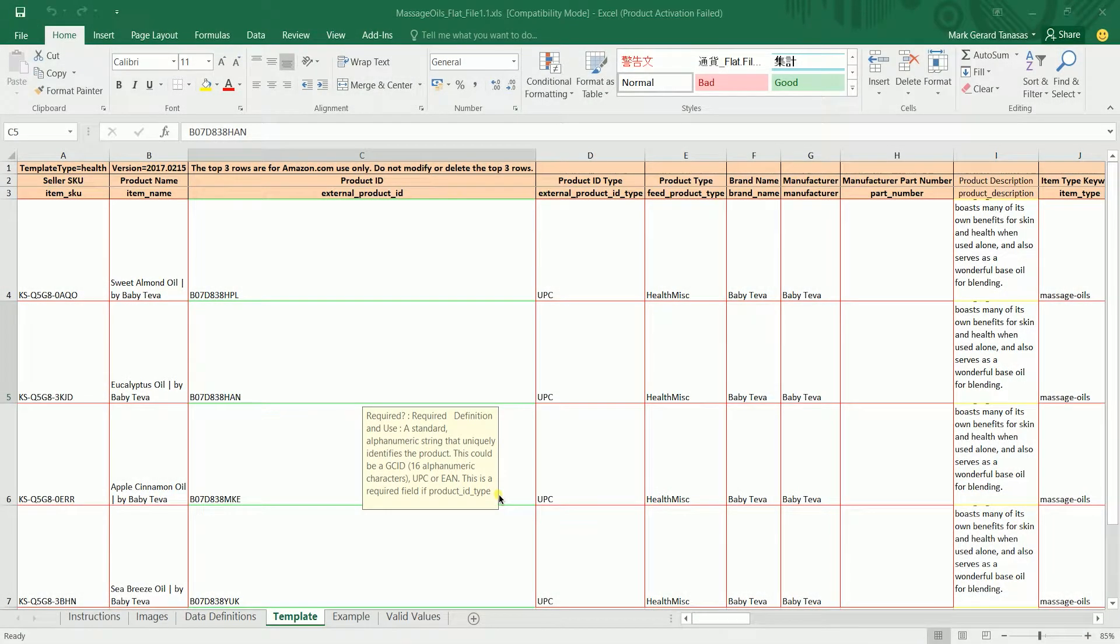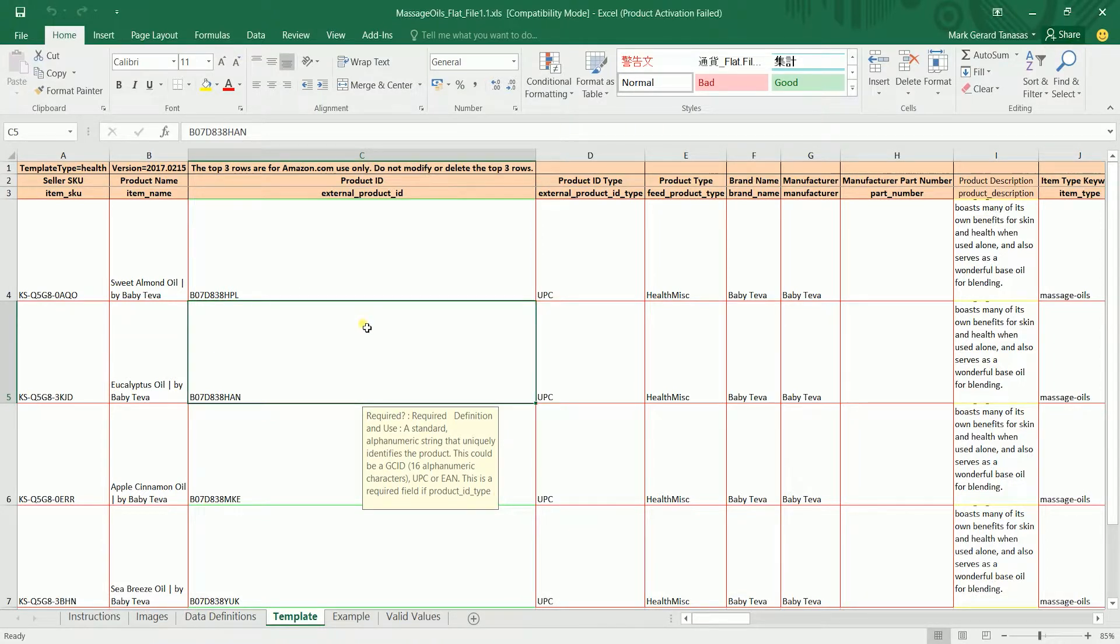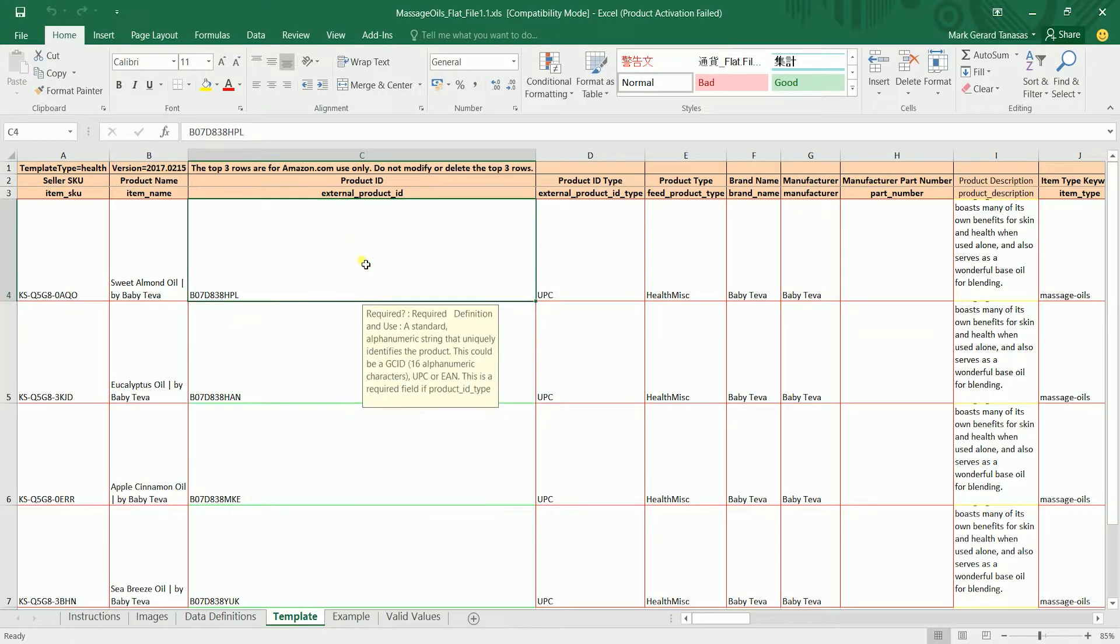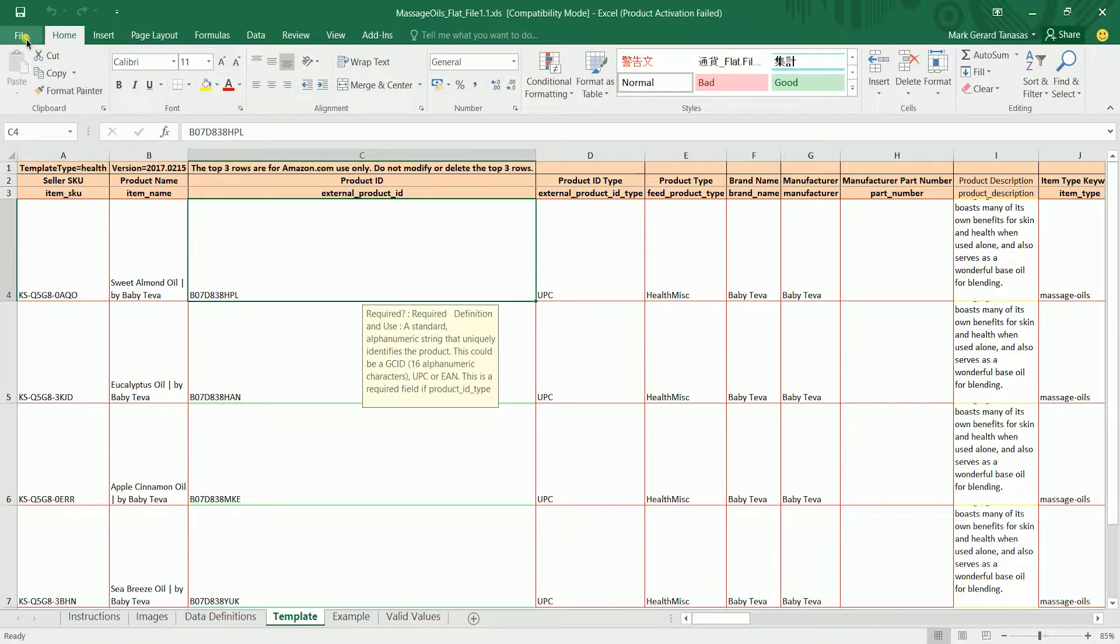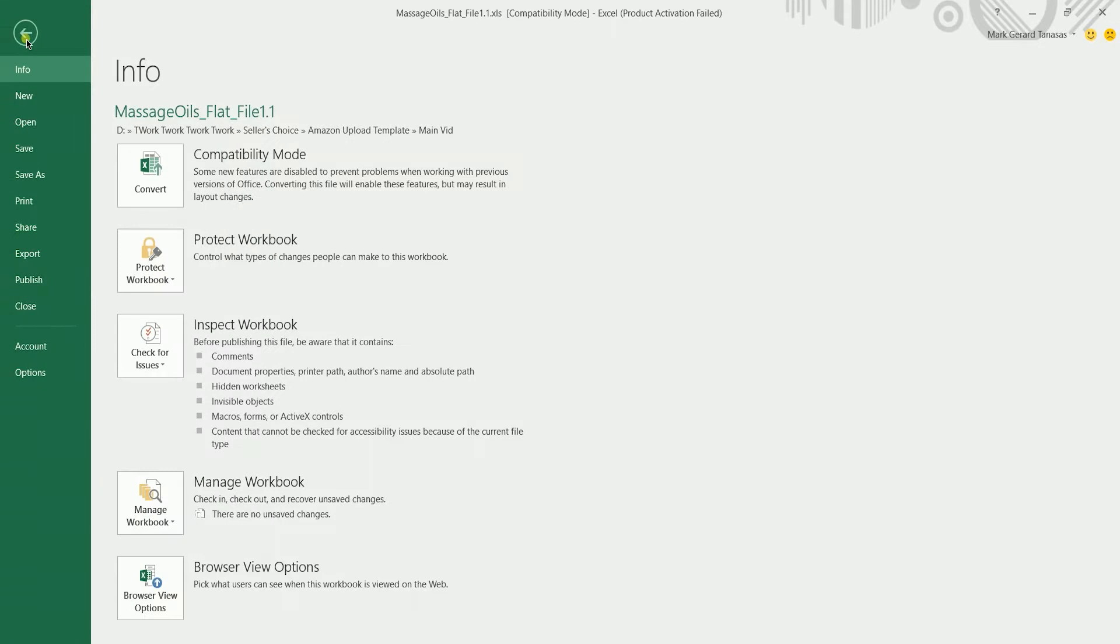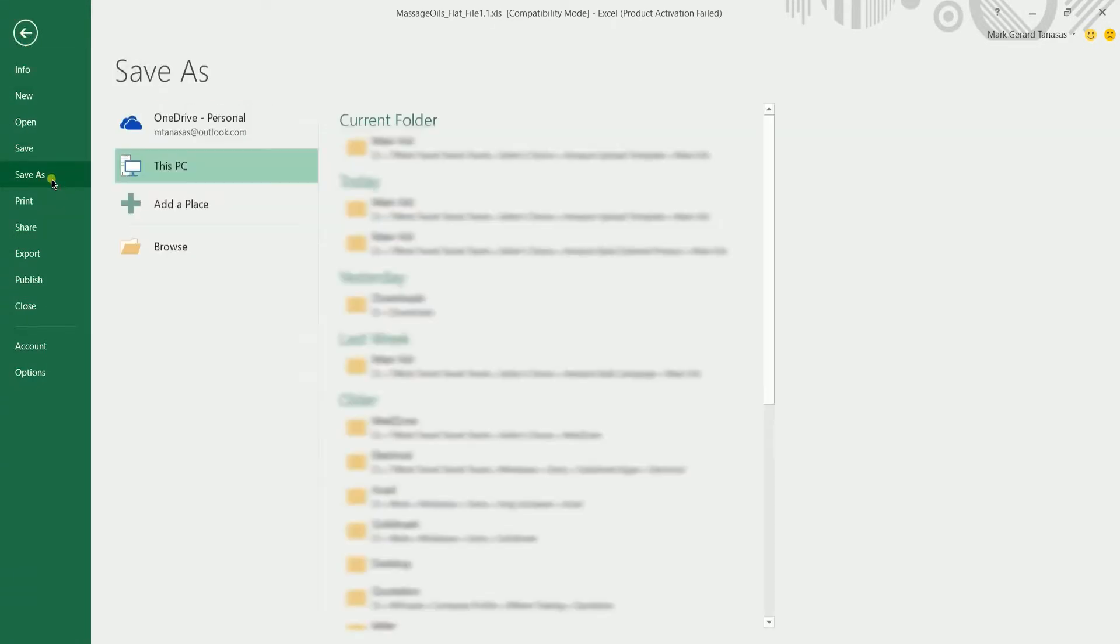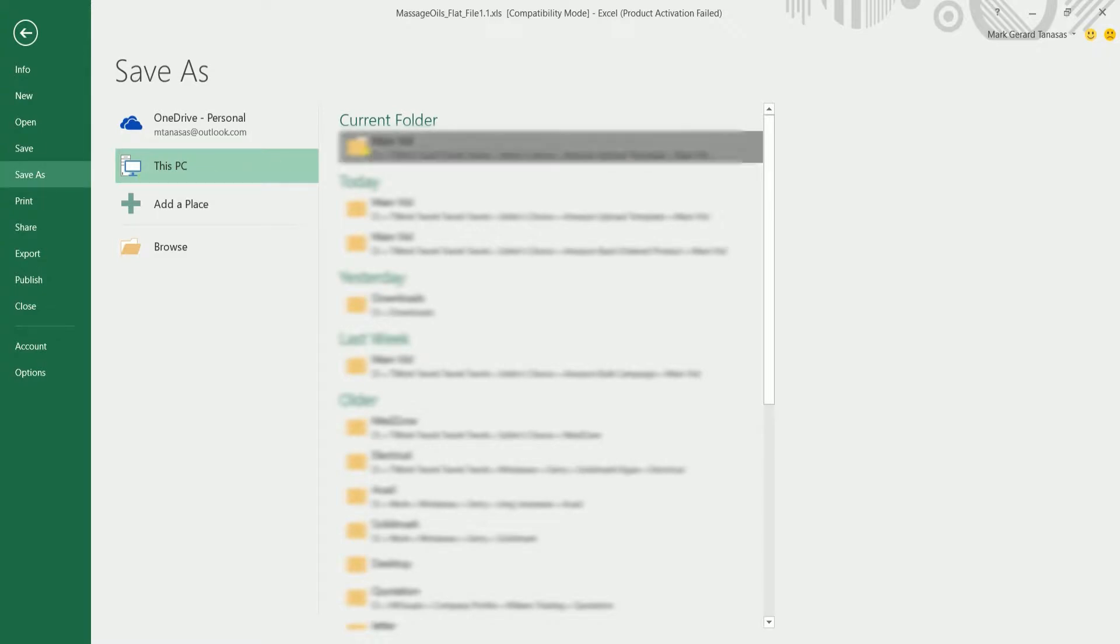Make sure you have double-checked everything once you're done filling up your inventory file template. What we're going to do is just save this tab only so Amazon will accept and read the file. On your Microsoft Excel sheet, click the file tab located on the upper left, then select save as on the drop down. Choose the location where you want to save the file.